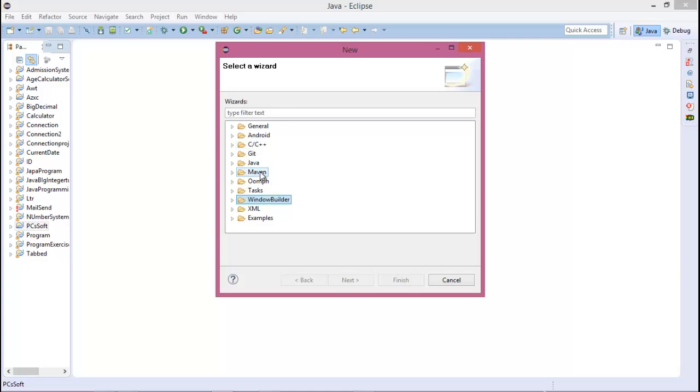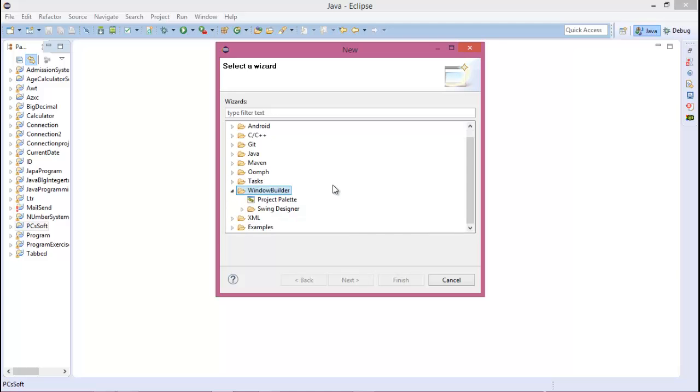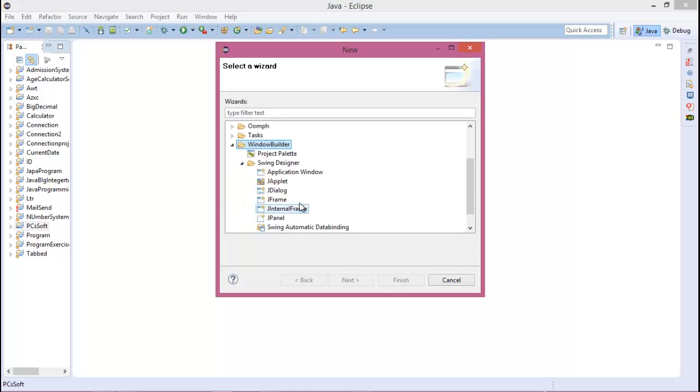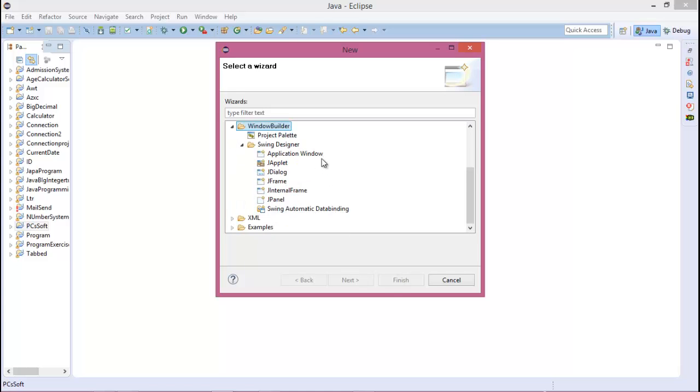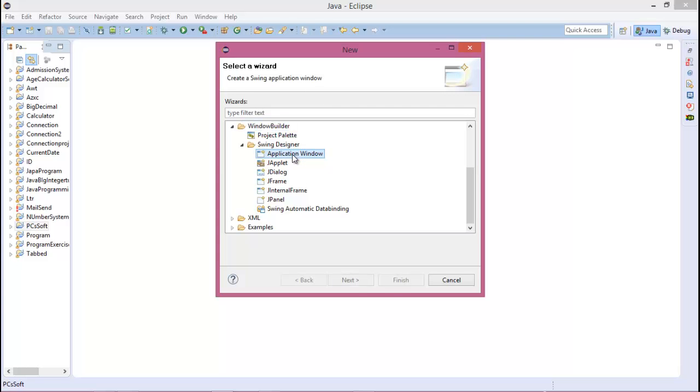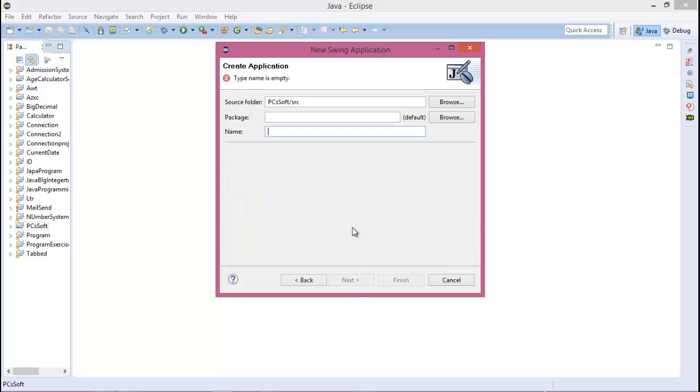For PC you go to Window Builder, then go to Swing Designer, and then you can choose about application windows, the applet, the dialogs, the frame. Now take application window and next.